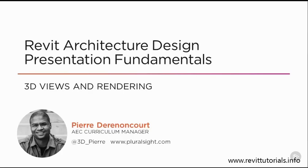Hello there and welcome to the first module of Revit Architecture Design Presentation Fundamentals. This module is titled 3D Views and Rendering. Here we're going to take a look at working with 3D views, our 3D camera, and also working with some site elements and entourage and how to tweak a few simple render settings to create some really nice high-quality images of our project.